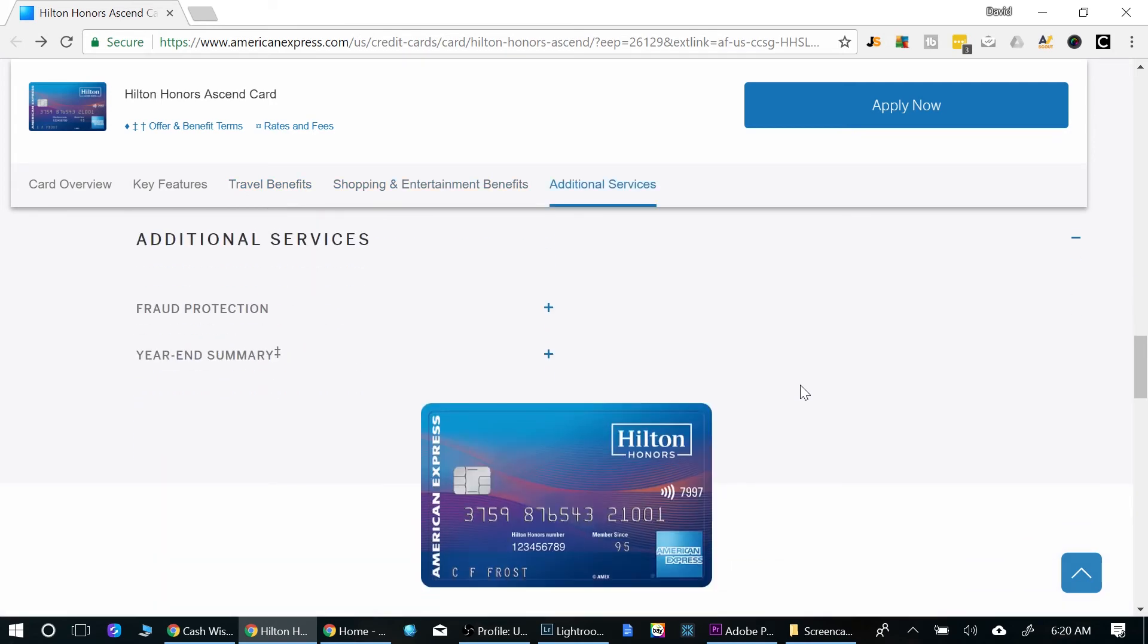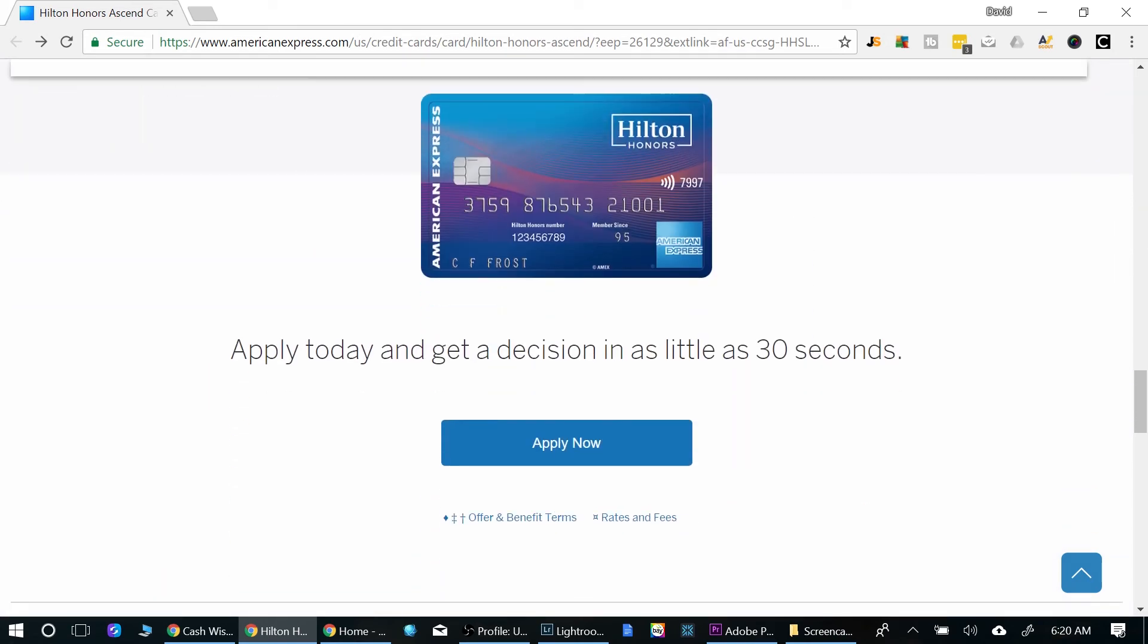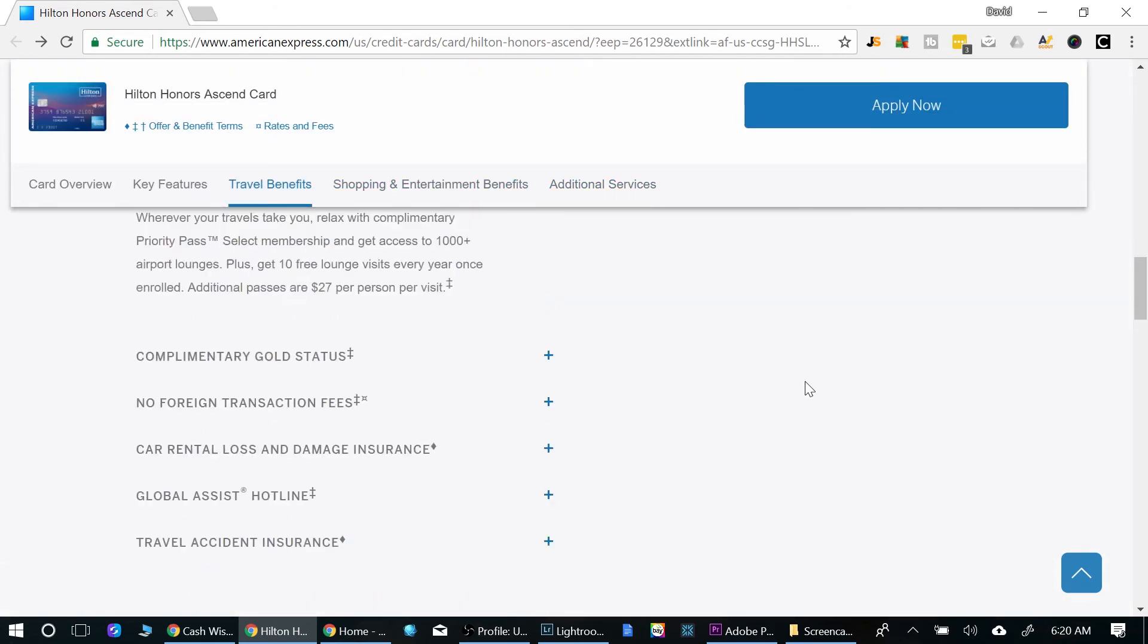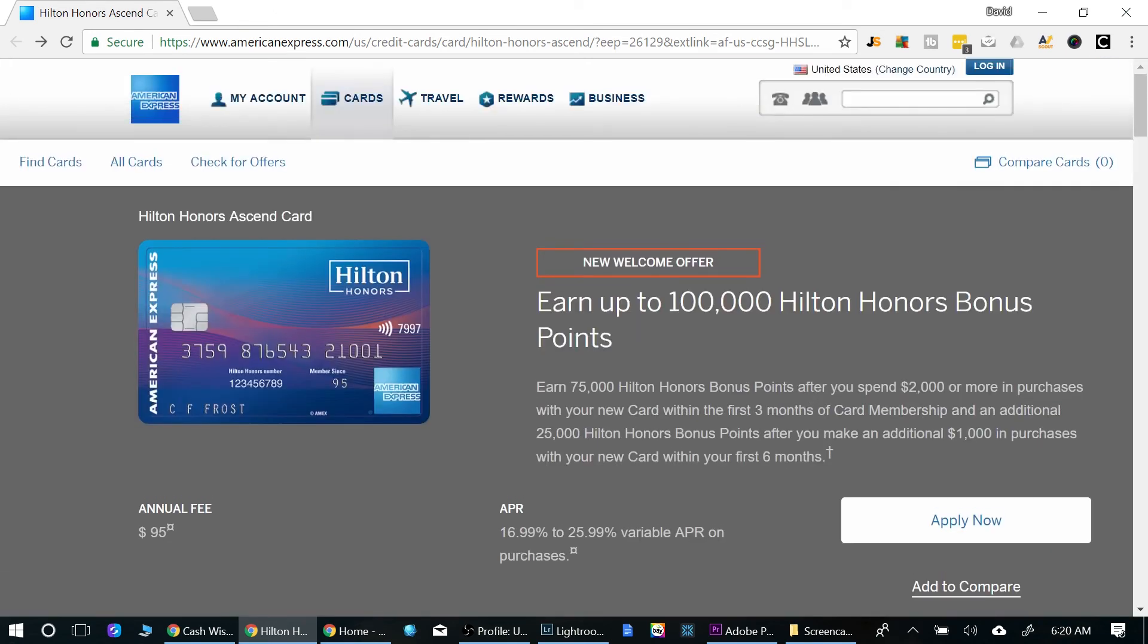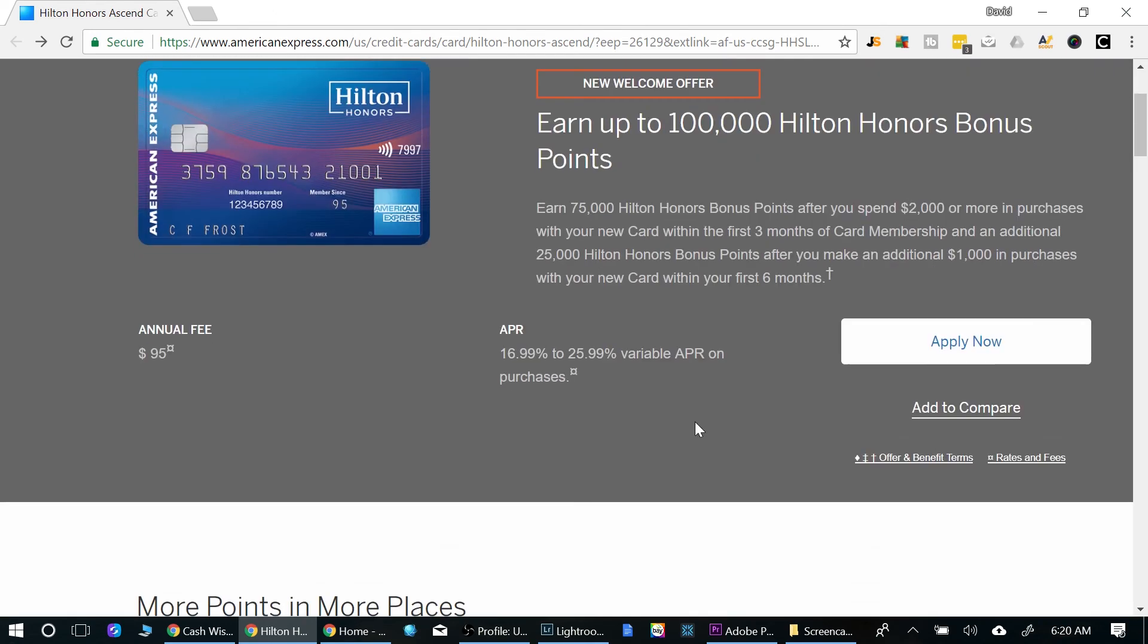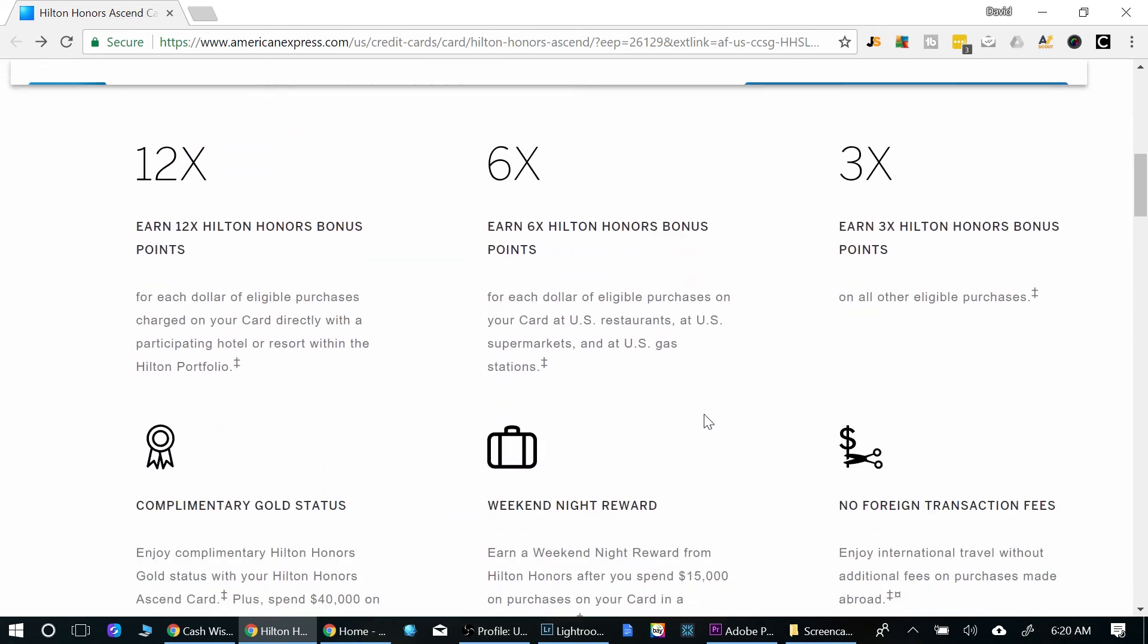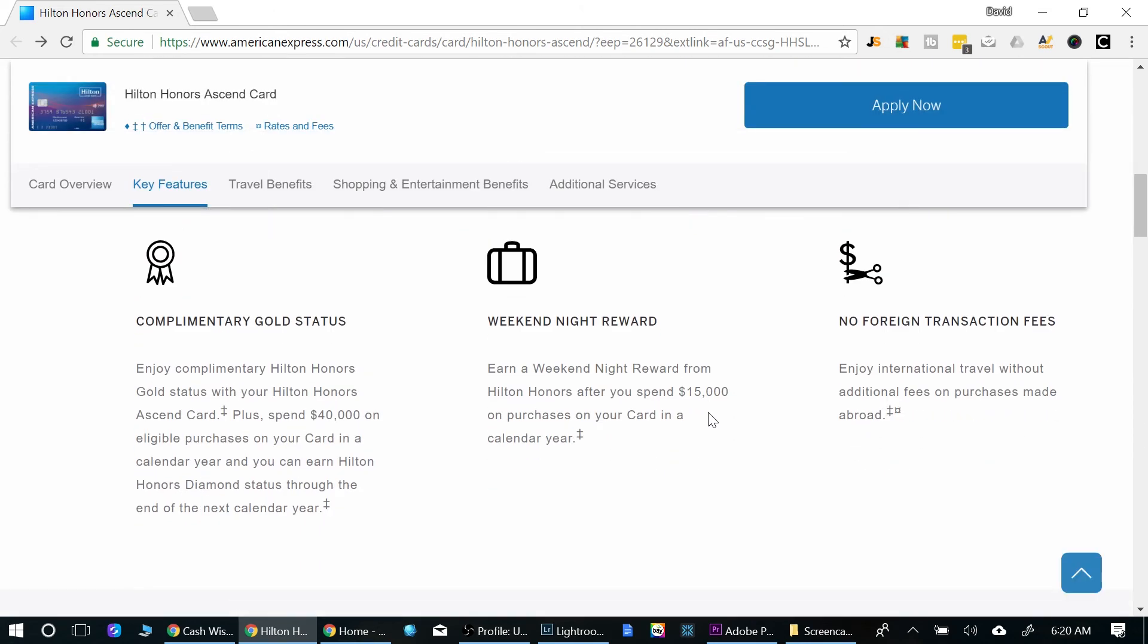So rounding it out, that is pretty much all that I have. My overall opinion, as I stated, this bonus here, 100,000 bonus points makes it pretty much a no brainer. I would at least get the card, use those 100,000 bonus points, and then figure out what I want to do with the card after that.